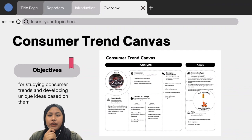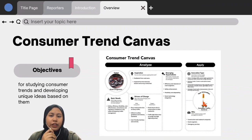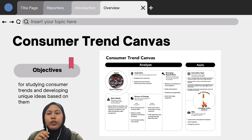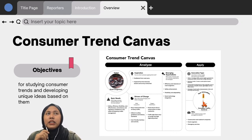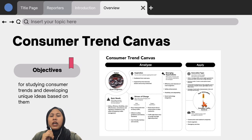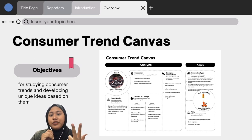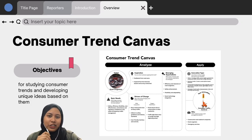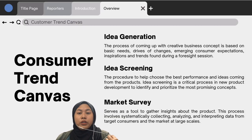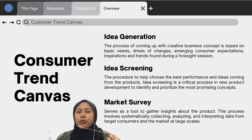The Consumer Trend Canvas is a technique for studying consumer trends and developing unique ideas based on them. It is a straightforward model with two components: analyze and apply. The left-hand side, the analysis side, aids in identifying and comprehending the trend under consideration. This study is organized into four sessions: basic needs, inspiration, drivers of change, and emerging expectations. The process of coming up with creative business concepts is based on basic needs, drivers of change, emerging consumer expectations, and inspiration found during a foresight session — this is known as idea generation.